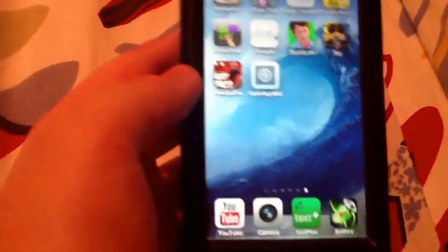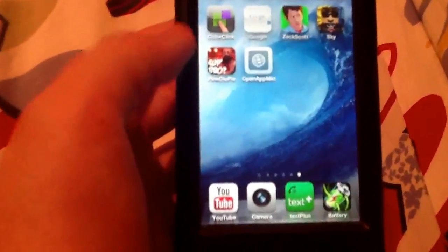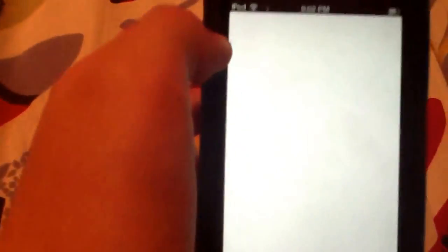Then it should say 'add to home screen'. Do that and you can name it whatever you want — we're going to name it just how it is. Then it's going to pop up on your screen. You want to open that up.